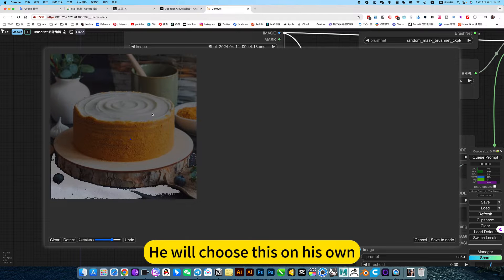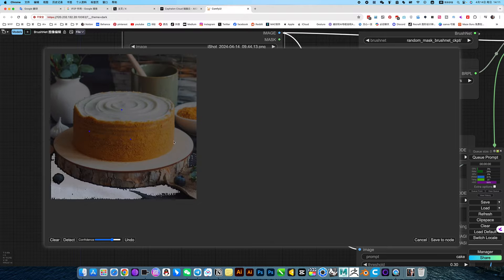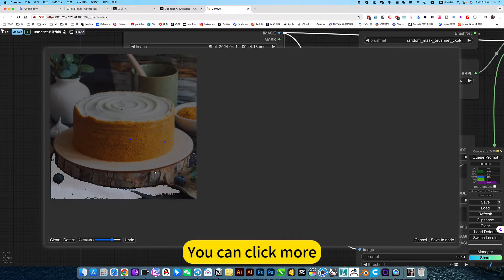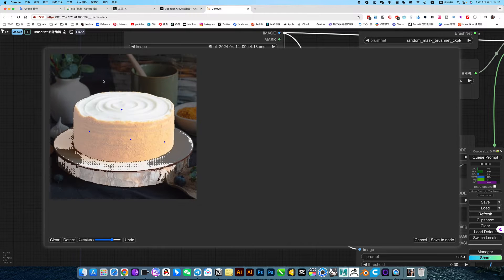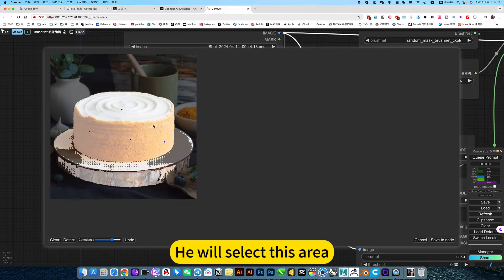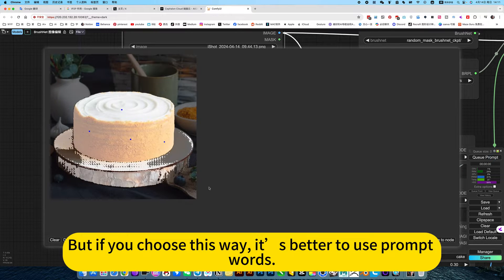If you click here, he will choose this on his own. You can click more and he will select this area. But if you choose this way, it's better to use prompt words.